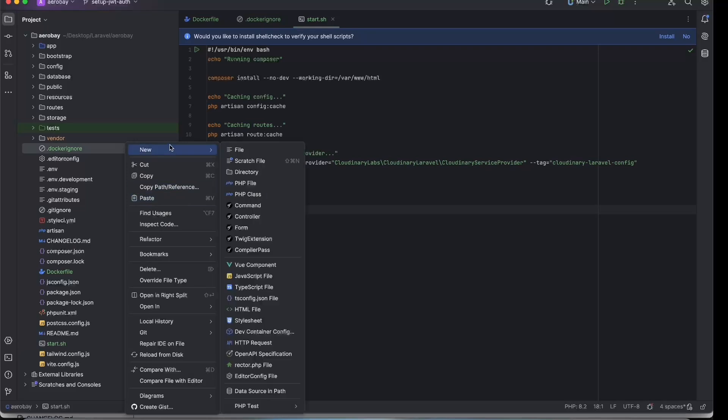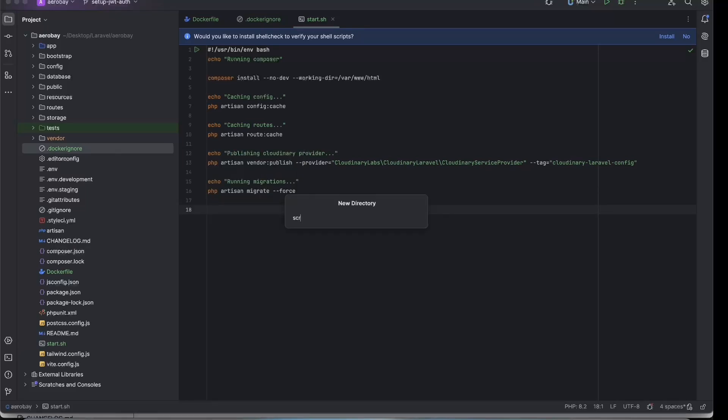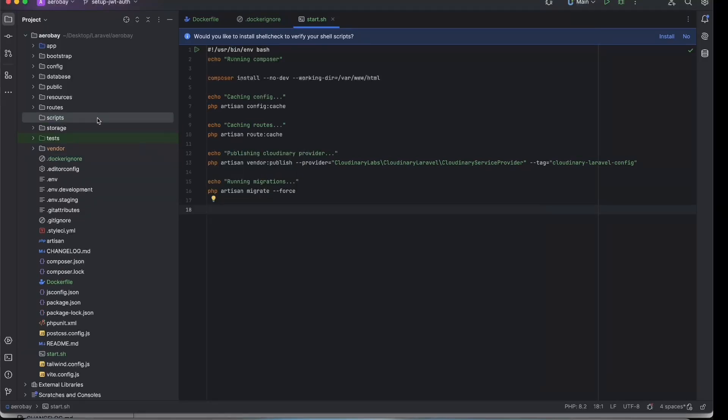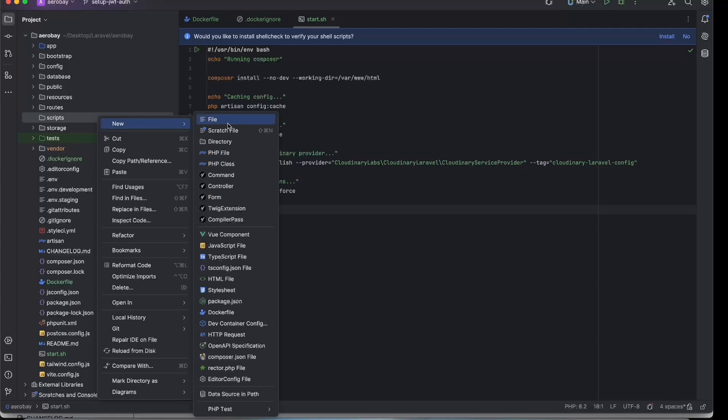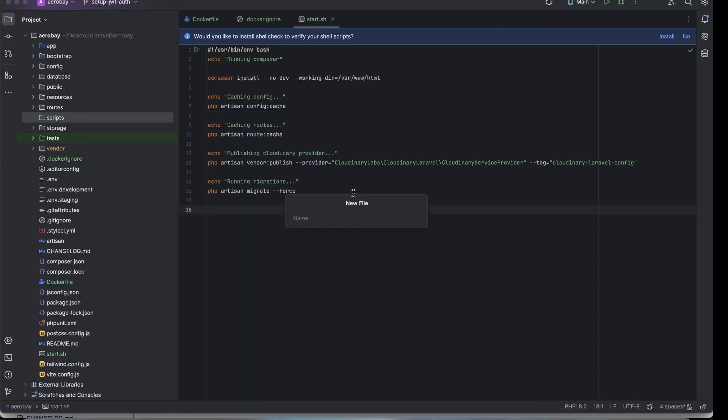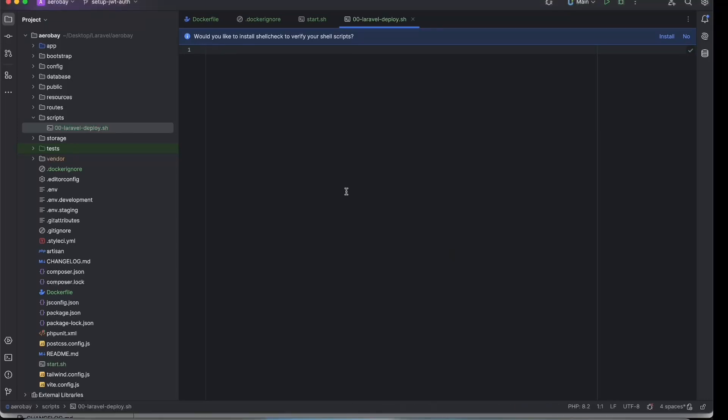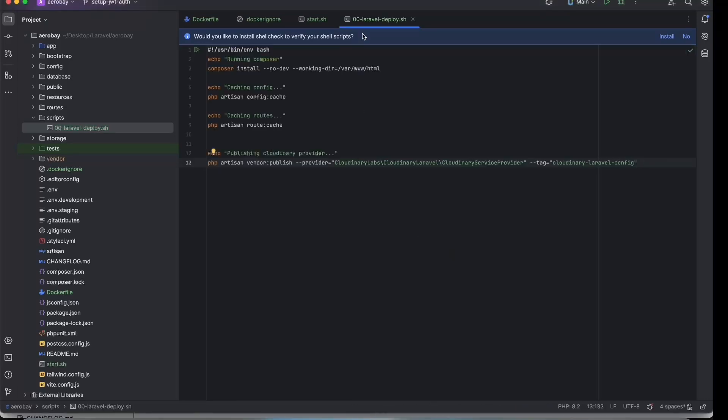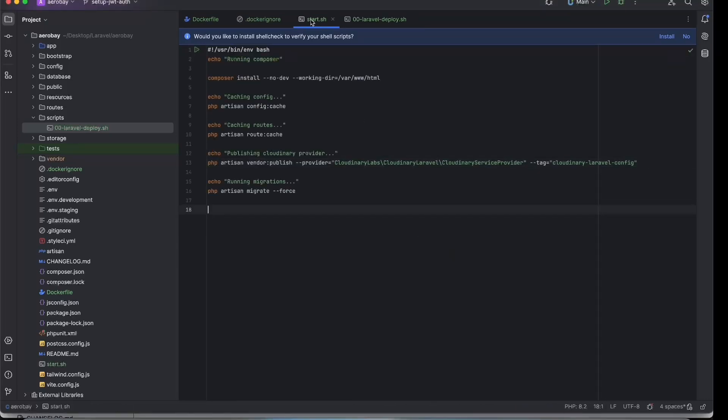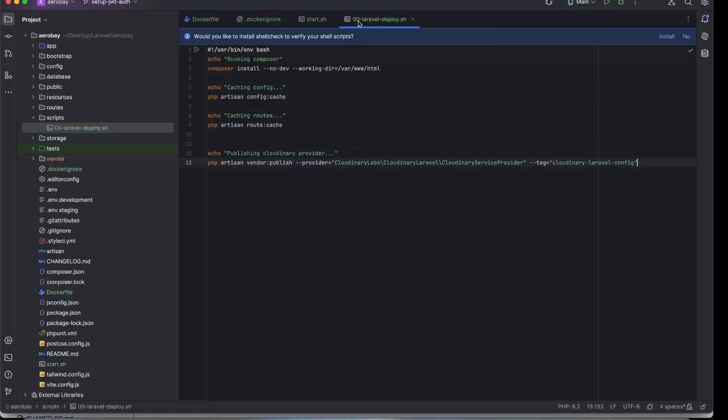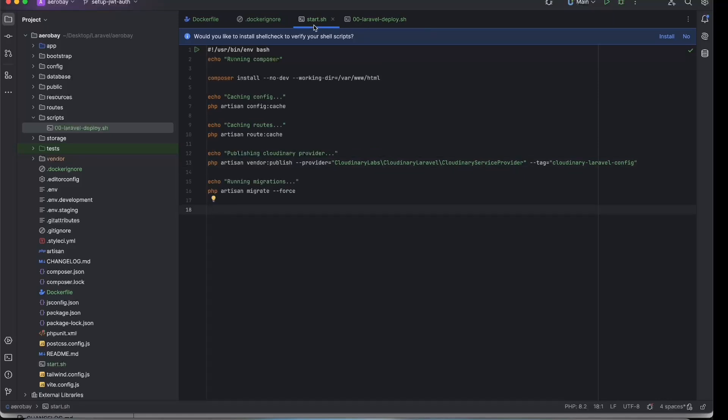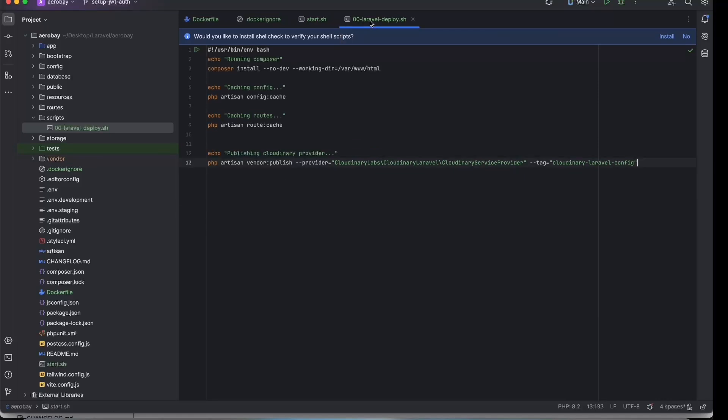Now we're creating a folder named scripts. Inside it, create a file and call it 00-laravel-deploy.sh. Render runs files in this folder automatically during deployment, and that's why this file name should be specific. This script should repeat the steps from the start.sh but written in a way that works on Render's infrastructure.